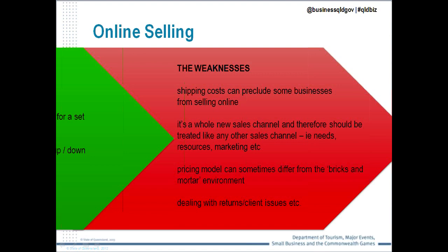The pricing model can sometimes differ from a traditional bricks-and-mortar environment — you might have a slightly different pricing structure for your online sales channel. And dealing with returns and client issues online, like any channel whether retail or wholesale, requires a process and mechanism in place.